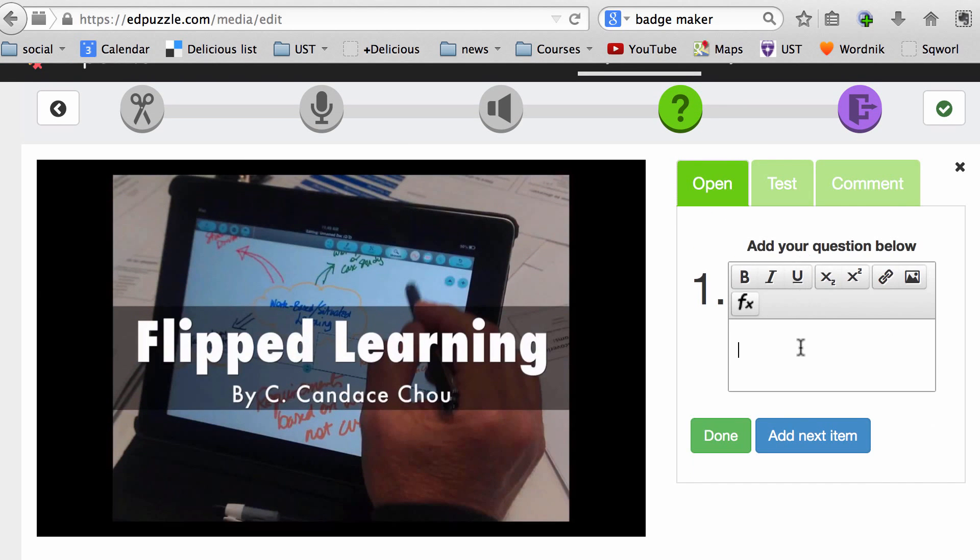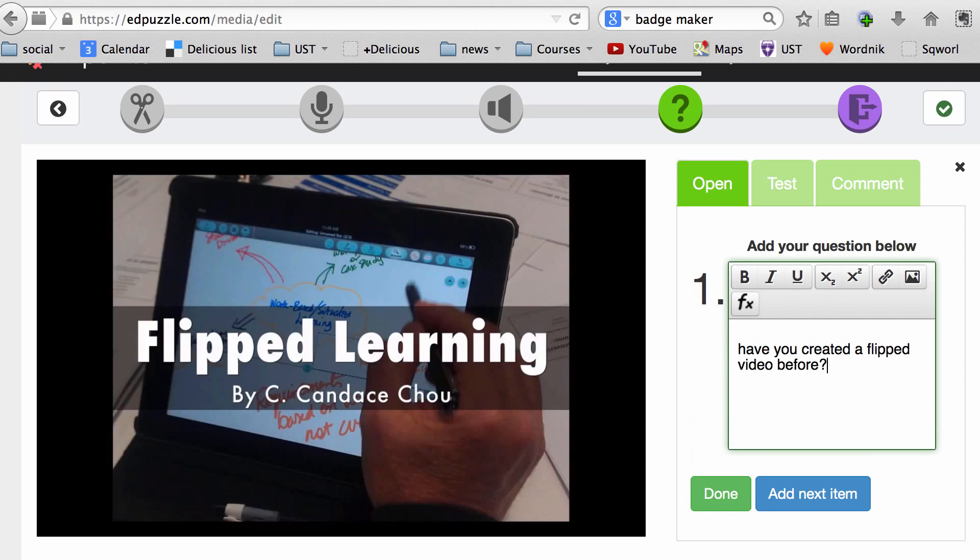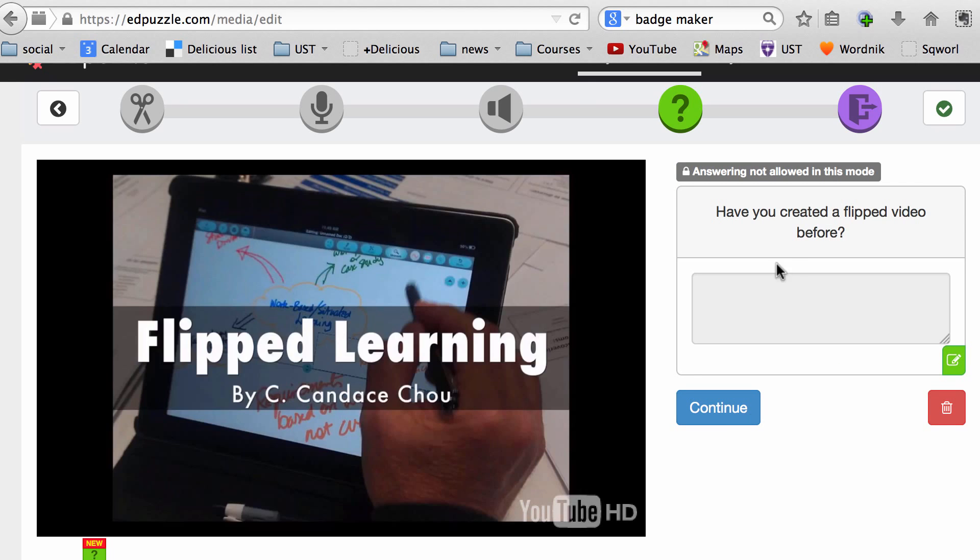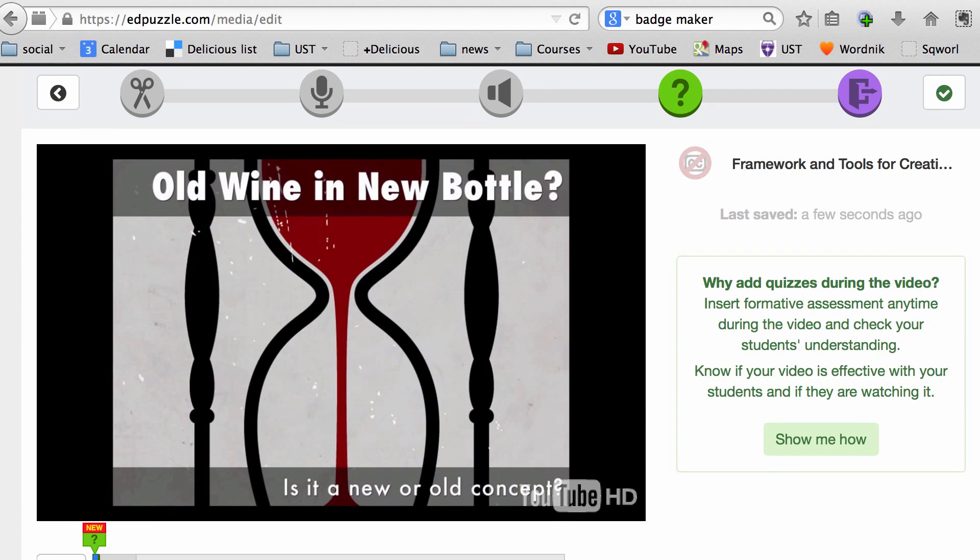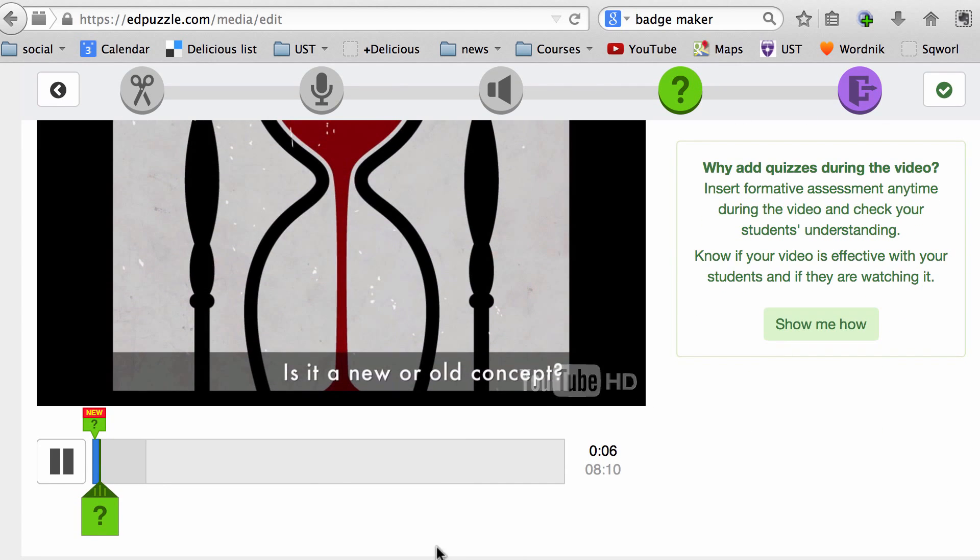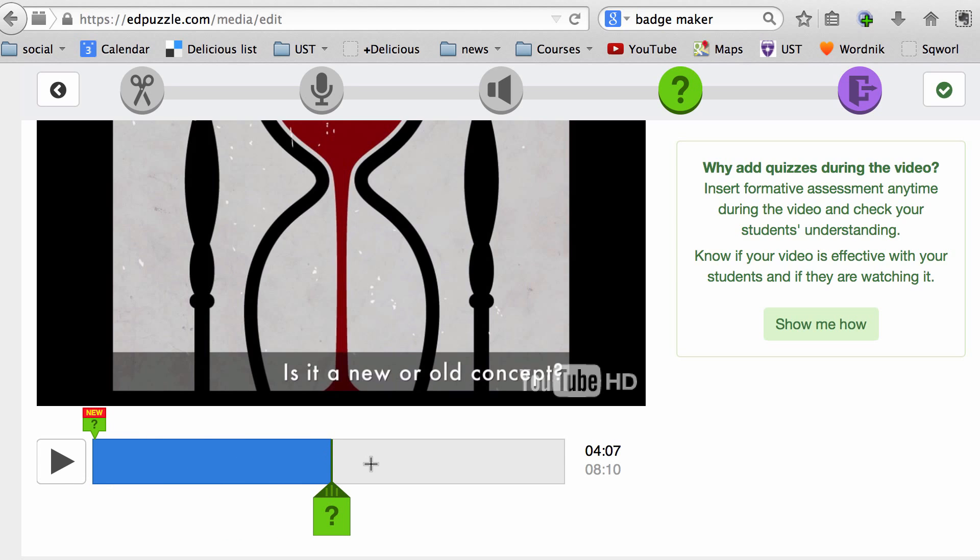I'm going to use open and ask. I want to know the learner's experience in creating flip videos. Now I'm done, so I click on Done. It will show me what the question would look like and where the student answers. Once I'm happy with this, I can click Continue, and now the video continues playing. I can let it run until the next point I want to ask a question, or I can drag the slider to where I want to insert the next question.